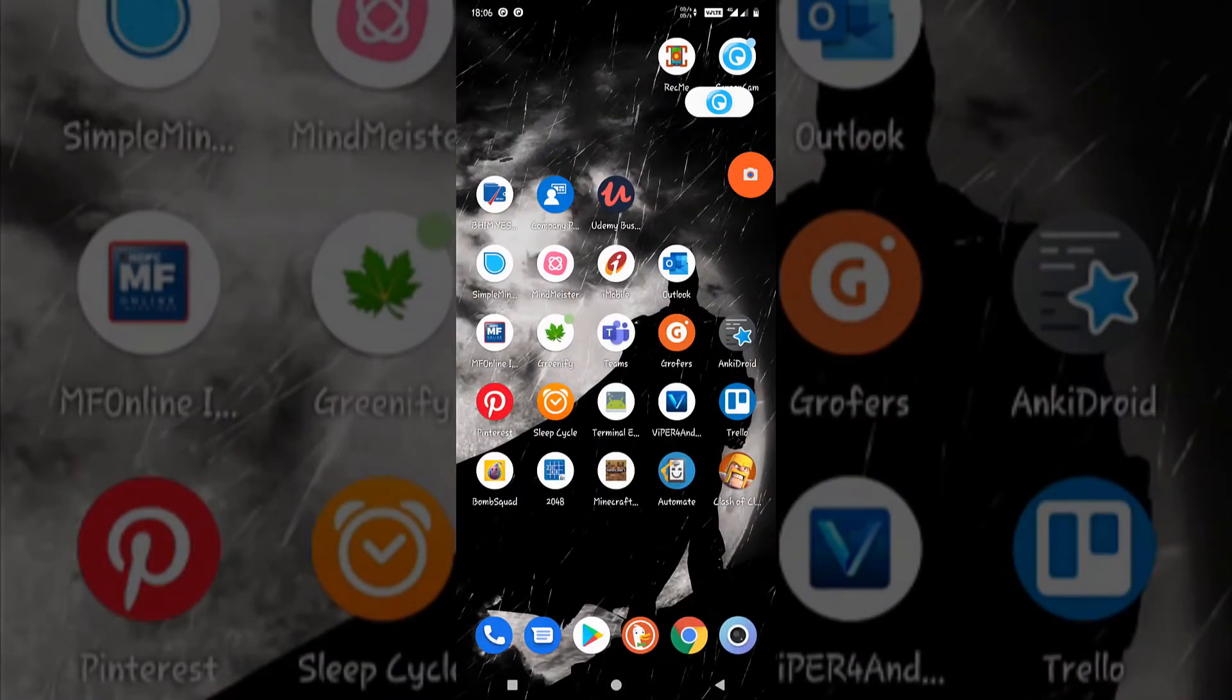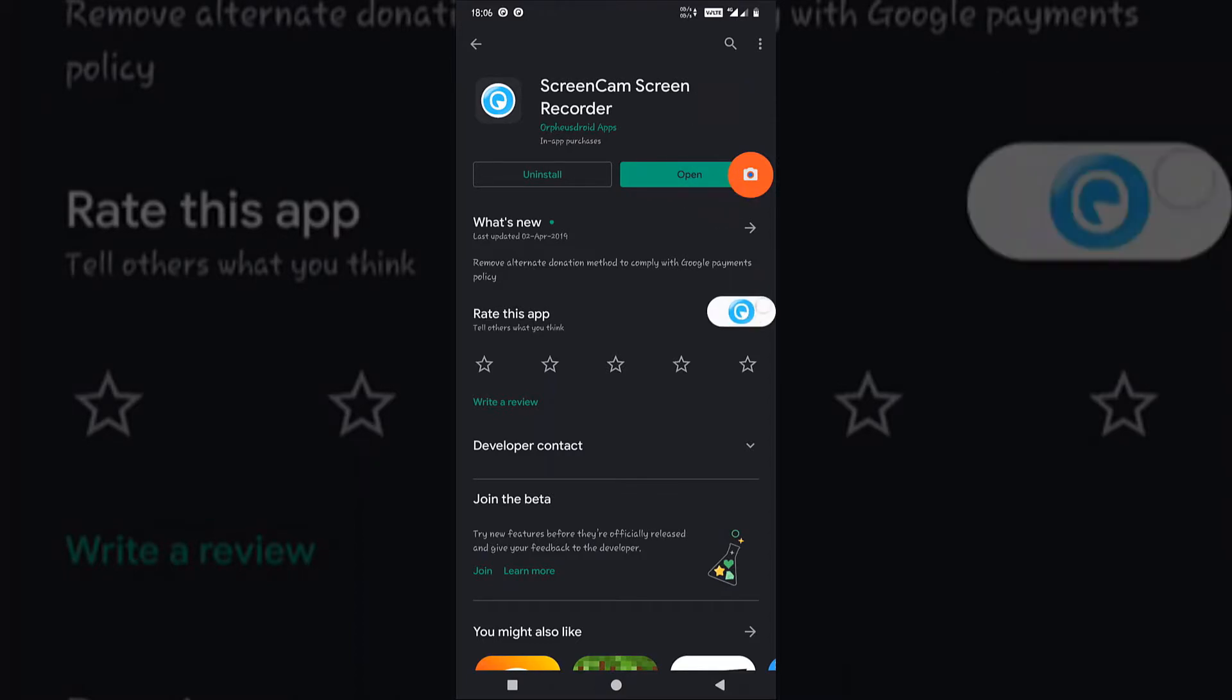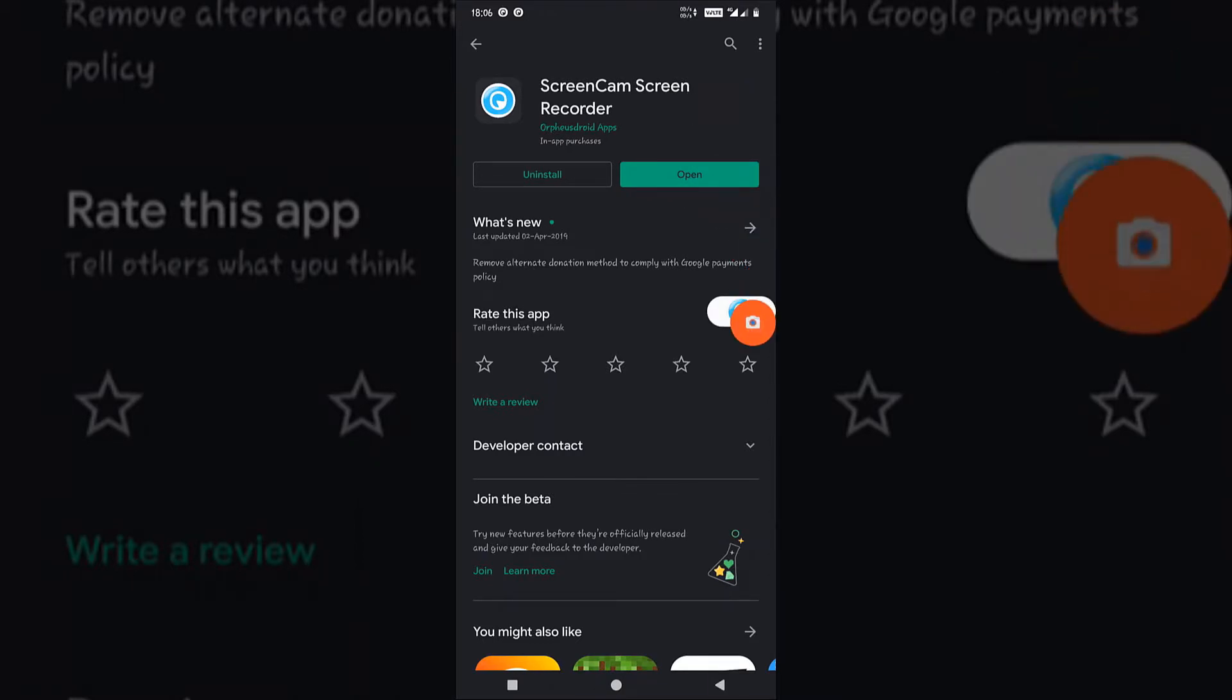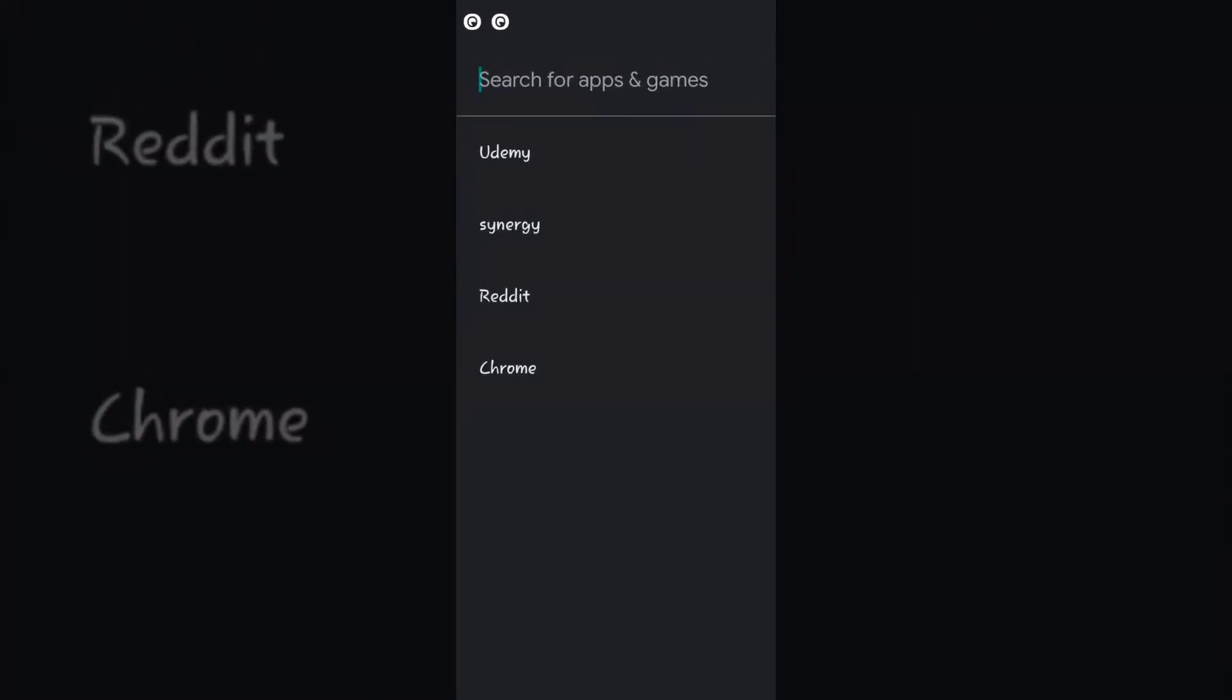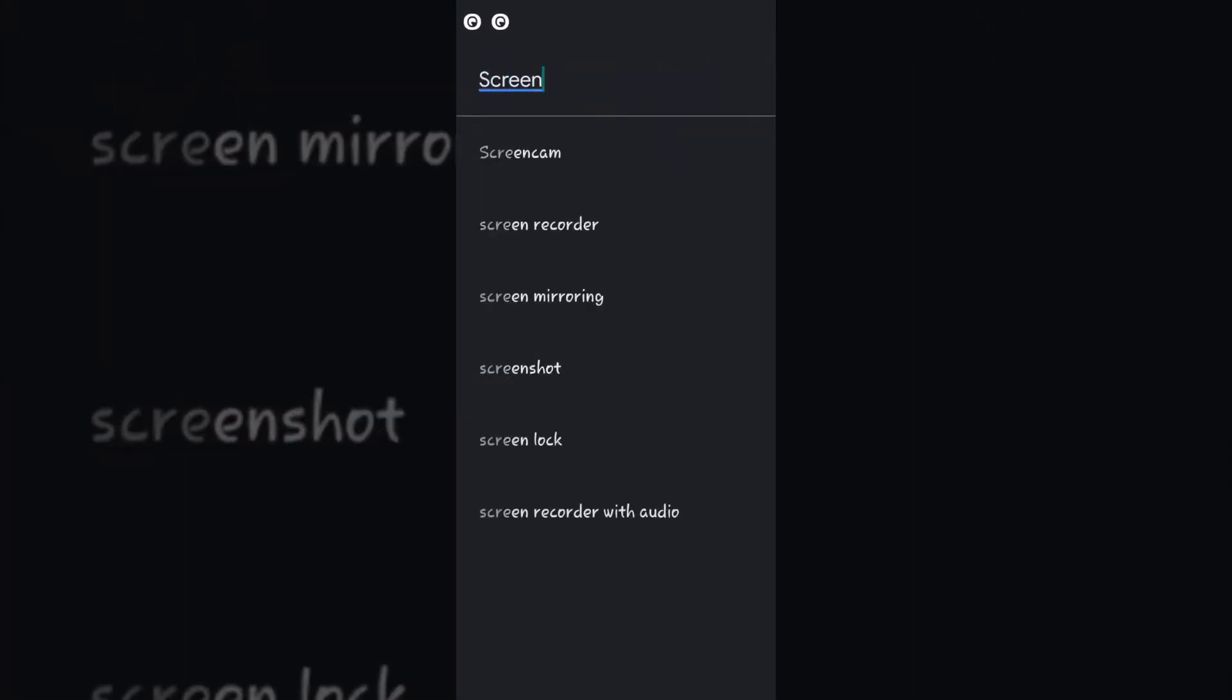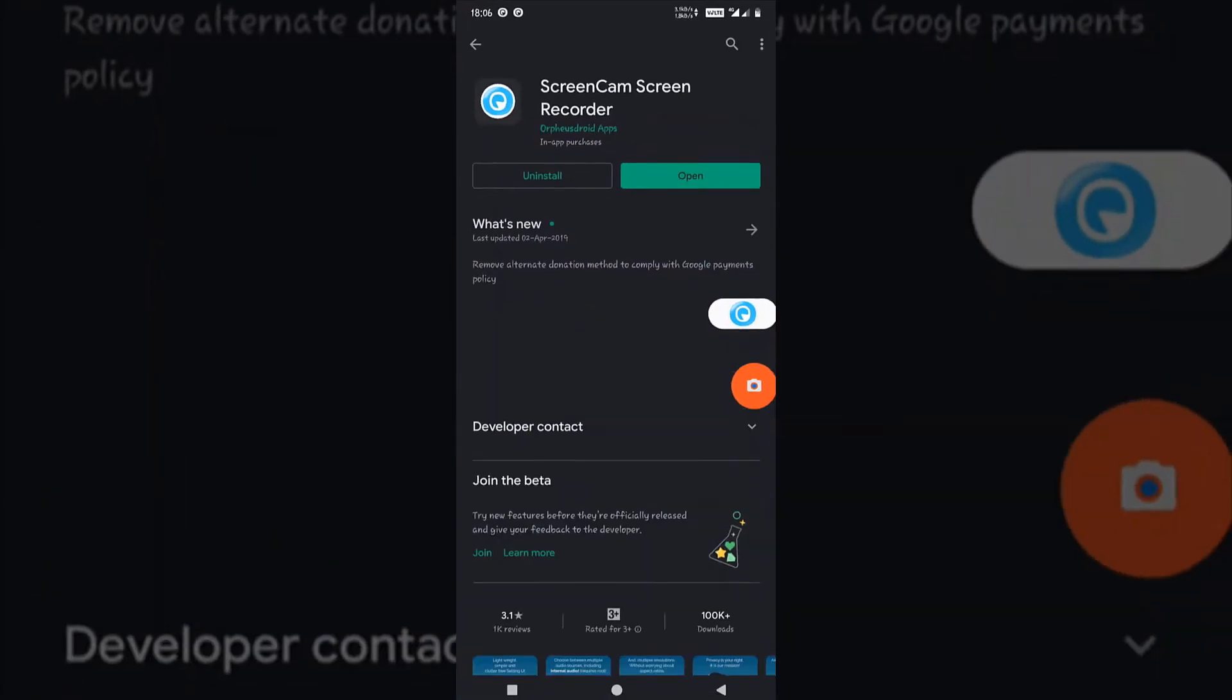Moving on to the tutorial, what you have to do is go to Play Store and install Screencam screen recorder. You can see that I'm recording currently with that. You can just search Screencam, here it is.